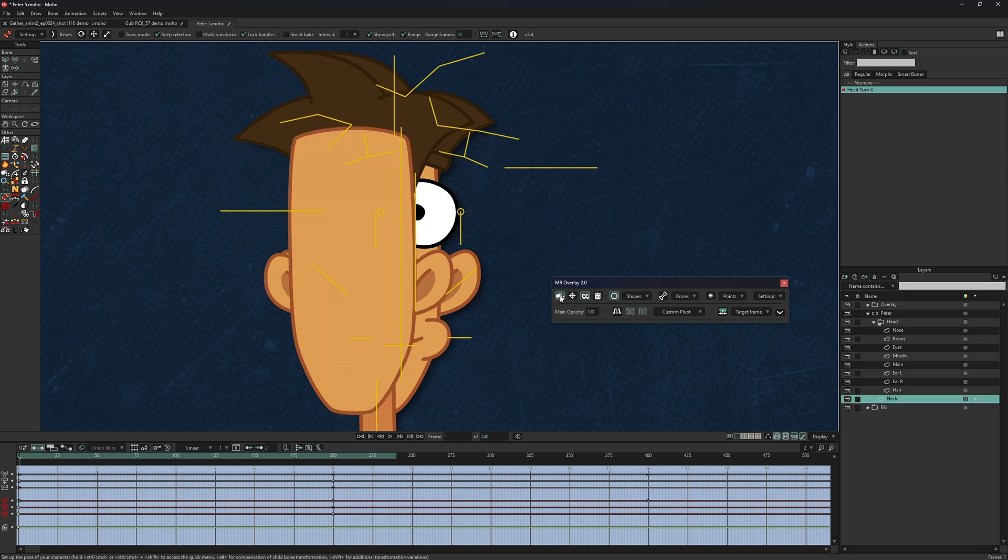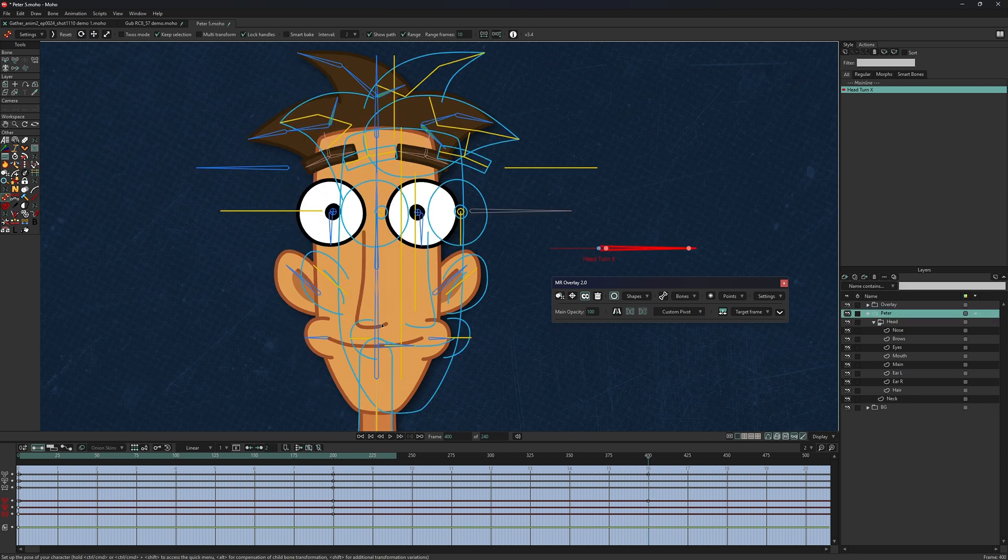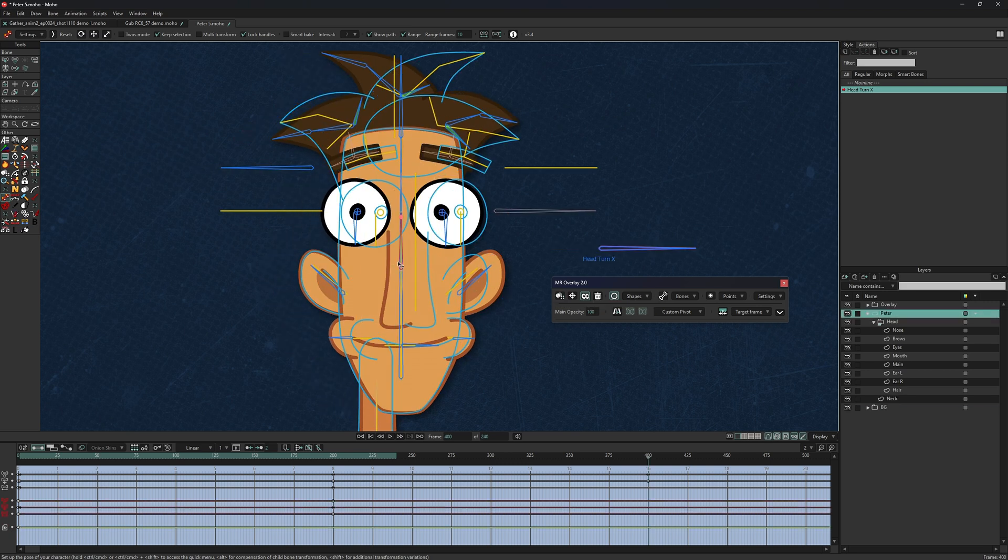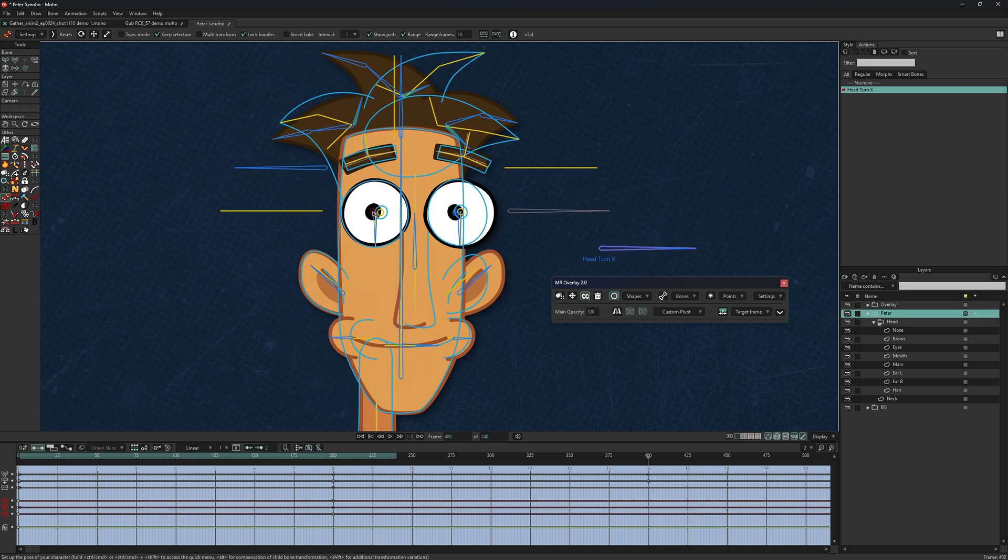You can quickly mirror any frame in a smart bone, enabling faster and more precise head turns.